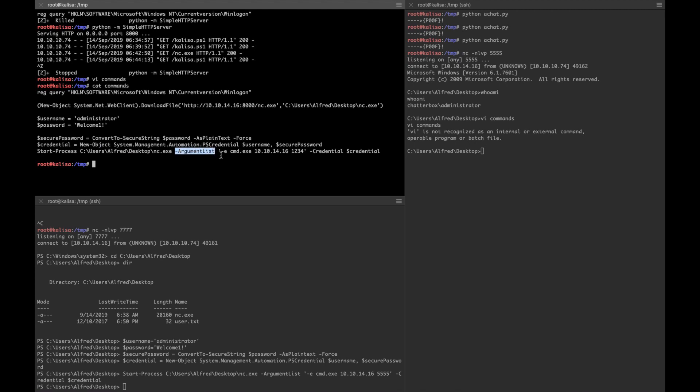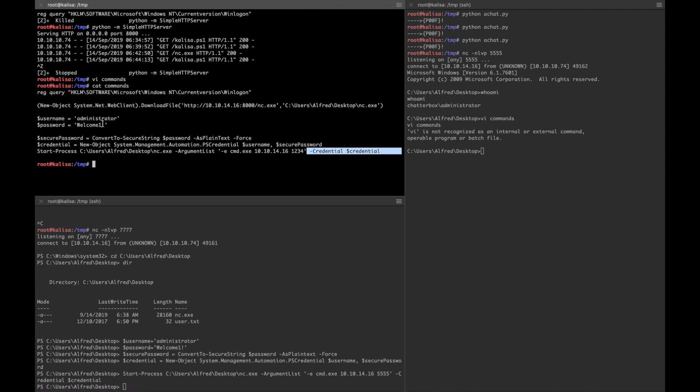I just write the directory of nc.exe and give the argument of nc.exe to bind cmd.exe to my shell on this box with this specific port, and use the credential that I've already stored in this variable. Very easy way to use these credentials, but if you don't know how to use these commands it can be a bit painful.